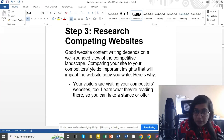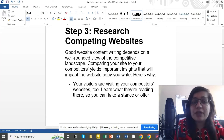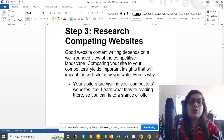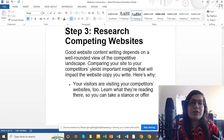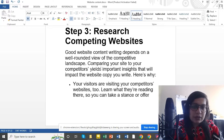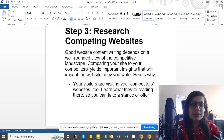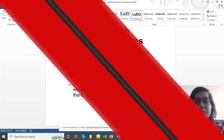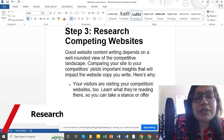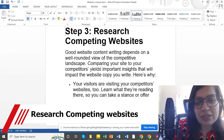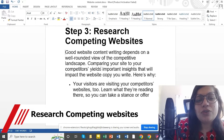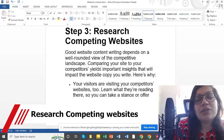If you have a template for your target audience, you can download it in the description. Step 3 is research competing websites. This is a good website content.